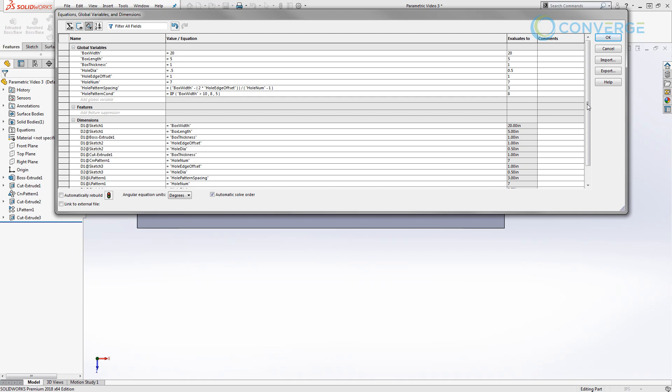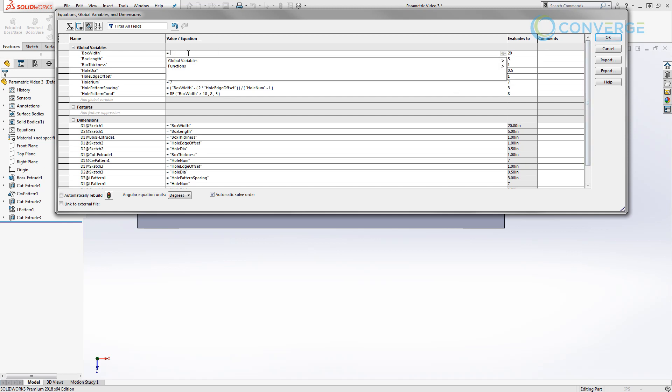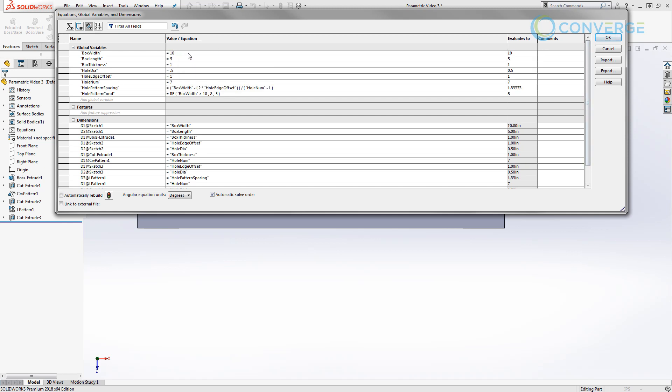Right now that's going to evaluate to eight. If I set box width to 10, it drops down to five. If I set it to 11, it goes back up to eight because it's looking at exactly 10 — anything over 10, even 10.01, makes eight; anything less than or equal to 10 makes five. Now there's more we can do here in terms of formatting using nested if statements.